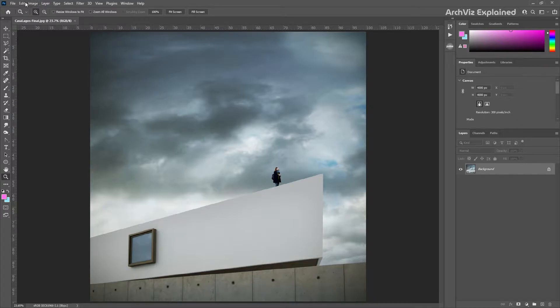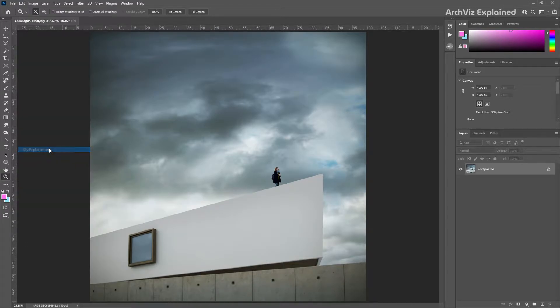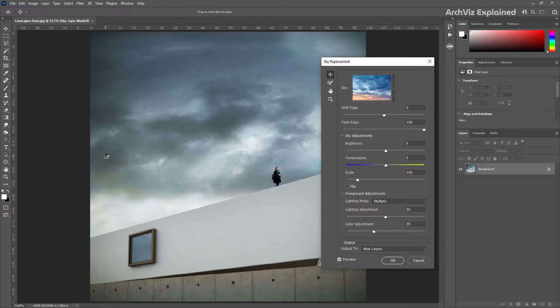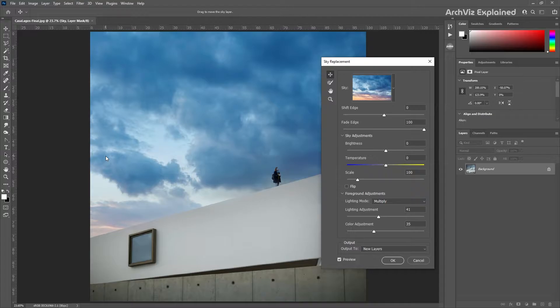After opening the image, we're going to go to Edit > Sky Replacement. This is going to open the sky replacement dialog. Photoshop is going to automatically create a mask for the sky. The precision is really good, but we can have some masking problems if the image has too many reflections or small objects close to the sky, like what we see in the face of the person in the image.